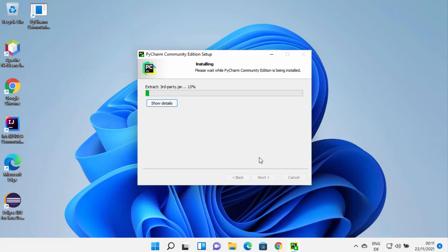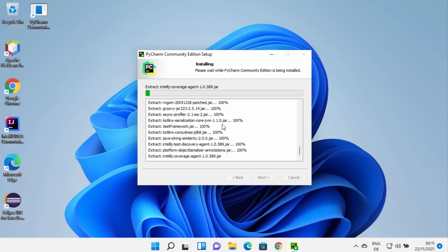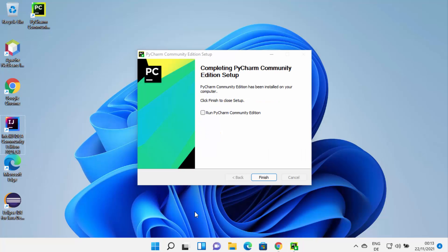Click Install, which is going to start the installation process of PyCharm on your Windows 11 operating system. At this point just wait for the progress bar to reach 100%. You can also click the Show Details button, which will show you all the details of what's happening during the installation.